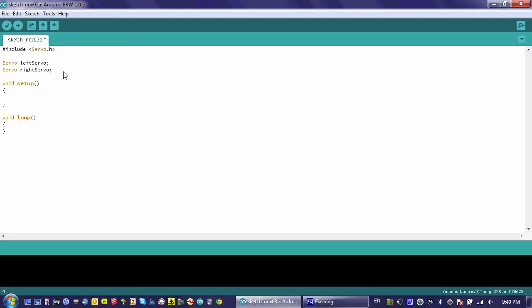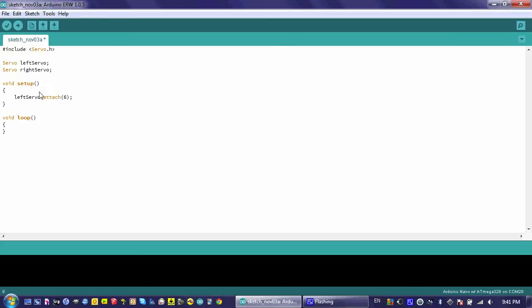The two really important functions that I get access to are as follows. The first one is the attach. I'm going to say left servo dot attach function. I'm going to attach this to pin number six. So basically, this tells the servo object what pin I've actually connected the servo motor to, where it's getting its information about how fast that motor needs to go and in what direction.